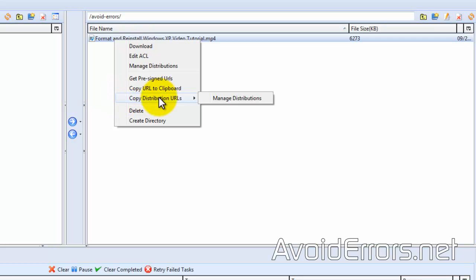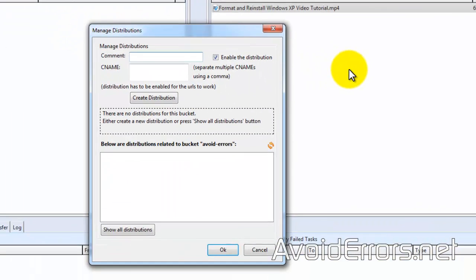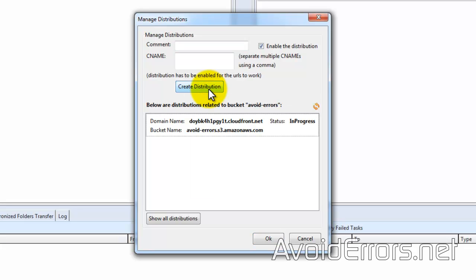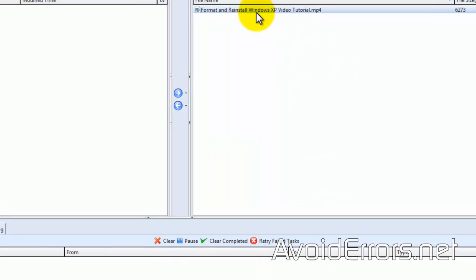If you don't have anything configured, Manage Distribution will come up. Click that, and if you want, you can add a comment, a CNAME, and Create Distribution. This will automatically place the bucket and its content in CloudFront for faster distribution worldwide.